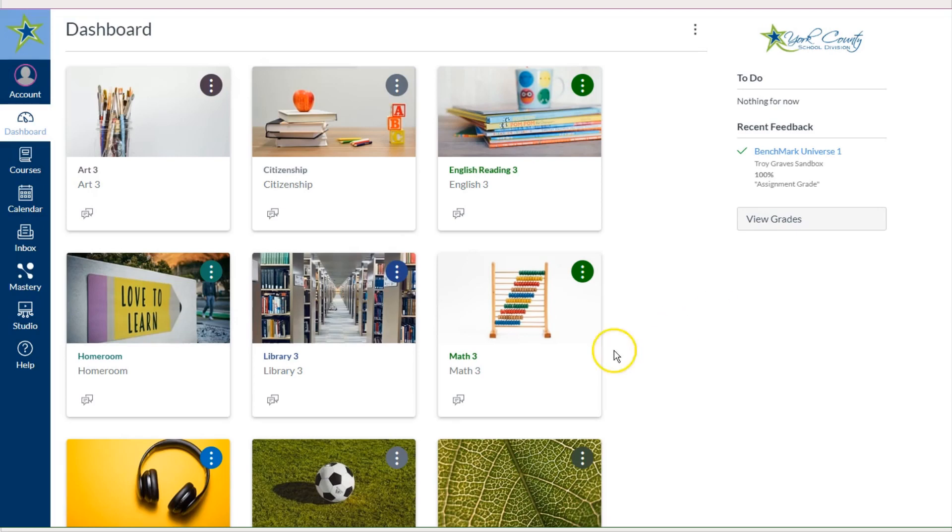Our elementary students have many courses that they are enrolled in, even though they stay with one teacher for the majority of the day. At first, this Dashboard looks a bit overwhelming, but Canvas has some great features to make this more manageable for our students.